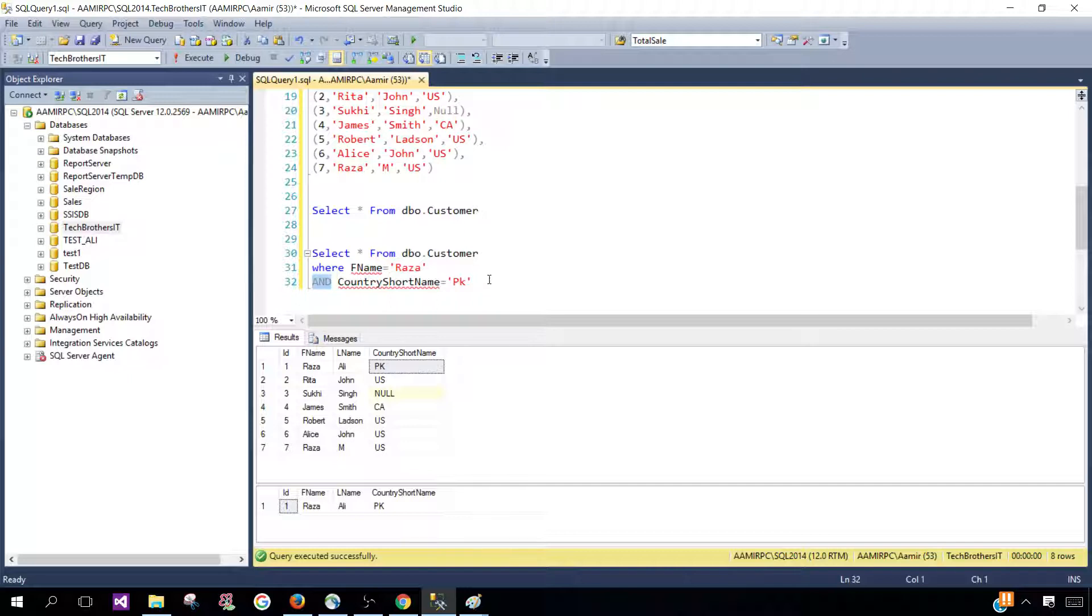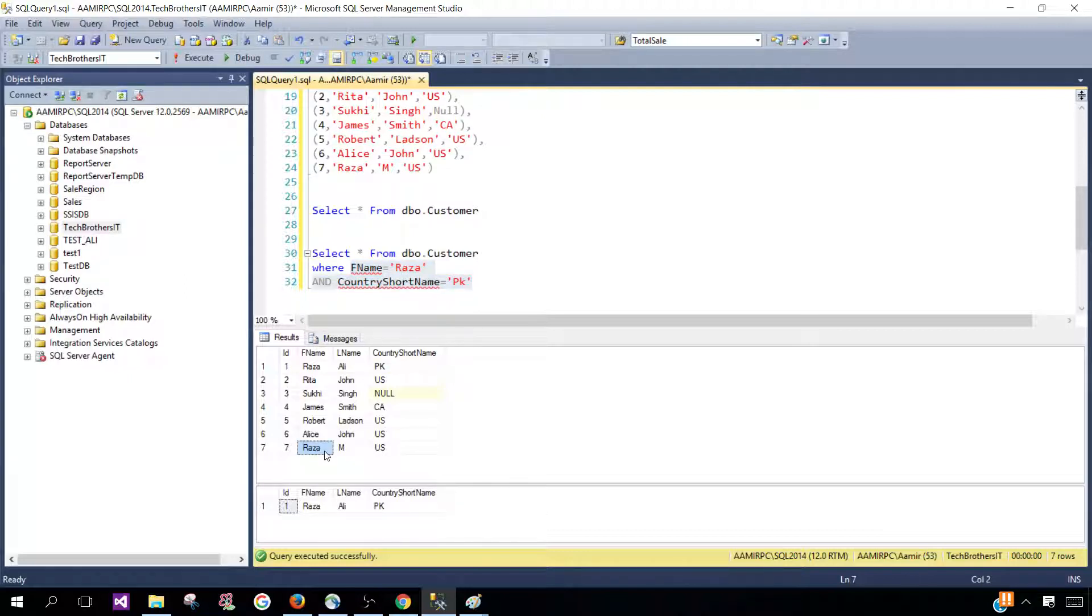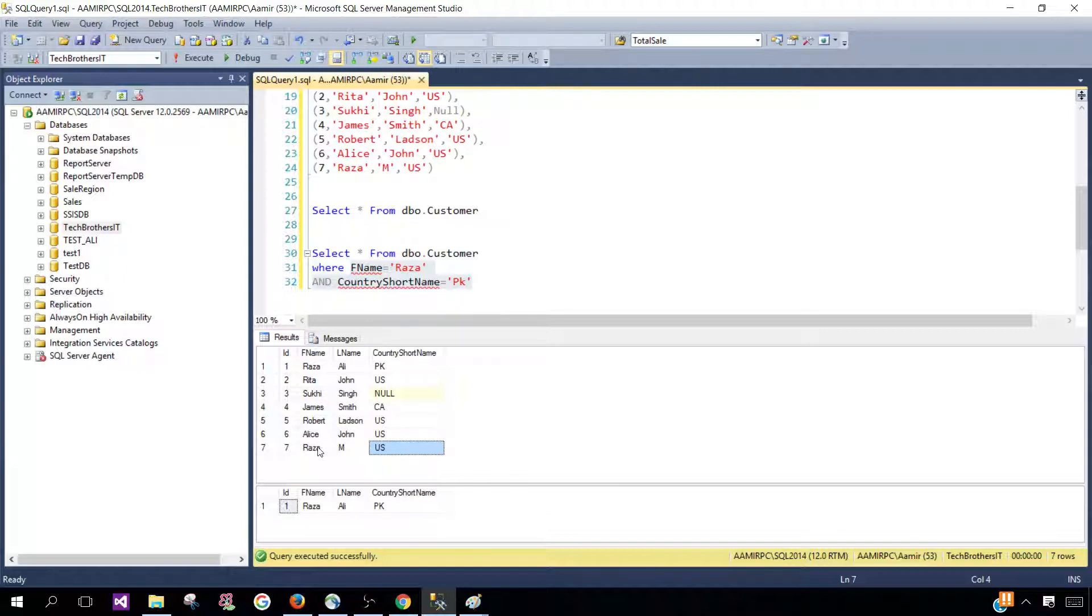Here in the second scenario where we have the name Raza but country name is not equal to PK, that's why it did not return this row.